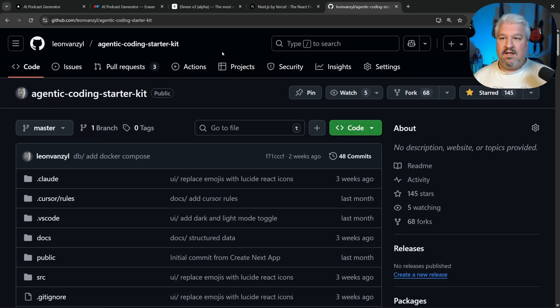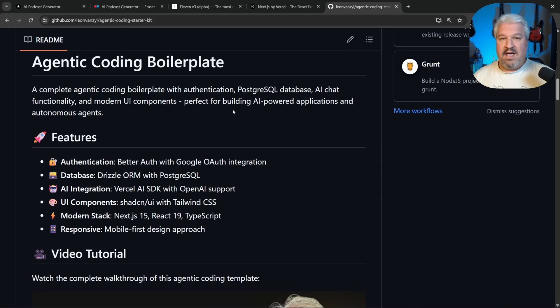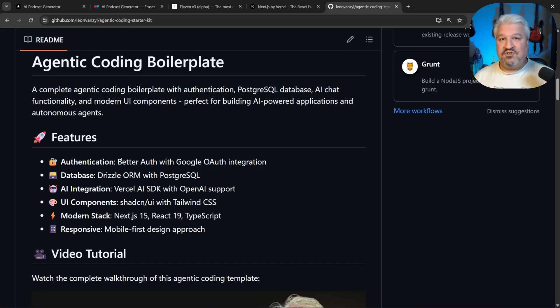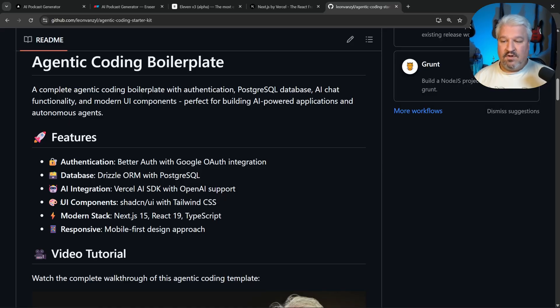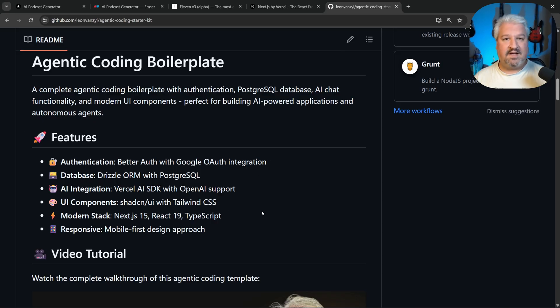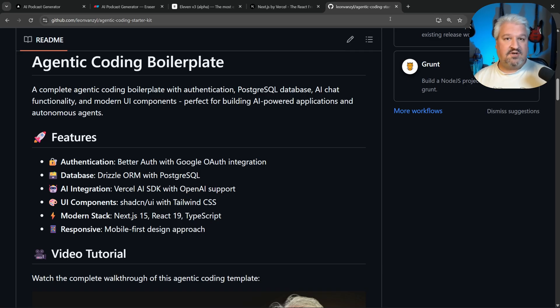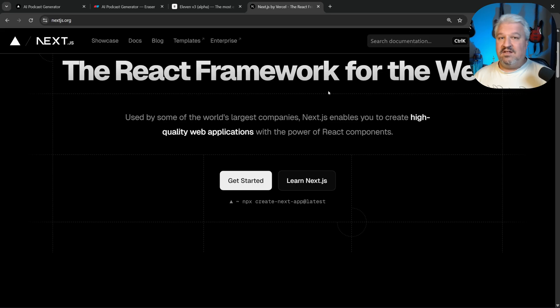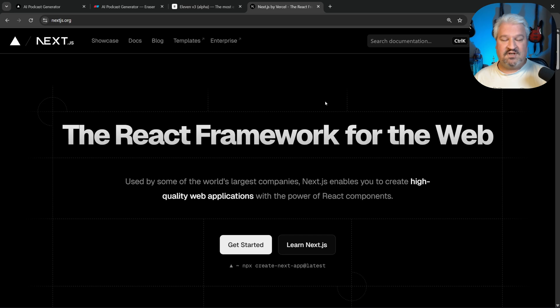In fact, my agentic coding starter kit uses Next.js as well. And this includes everything from authentication, data persistence in the database, file storage, AI integration, beautiful UI components, and much, much more. So you can use a simple template like this to build real-world applications. And by the way, you can use this boilerplate for free, and I'll link to a getting started video in the description. But in this video, we're not going to use boilerplate, as I really want to show you each step for building this application.